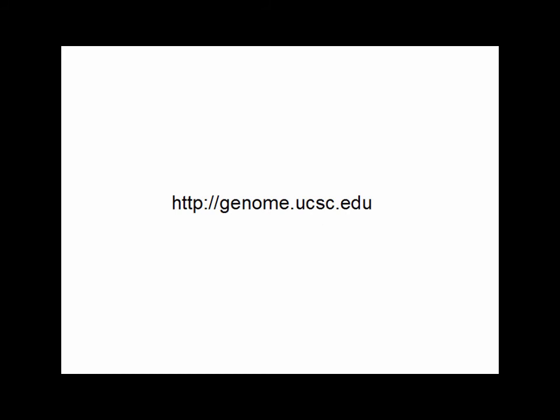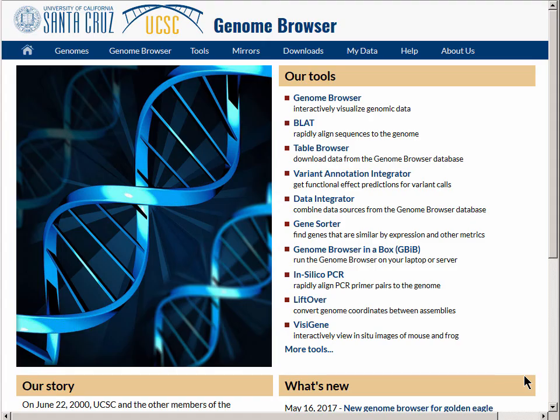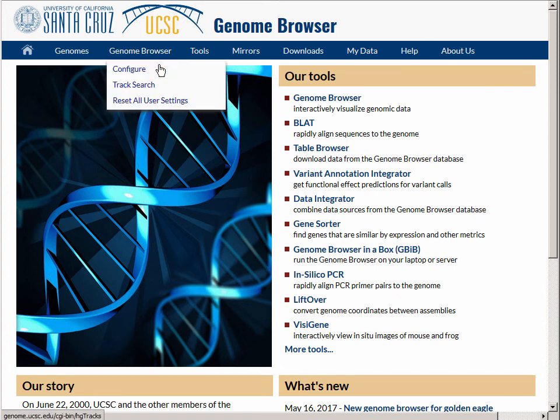We will begin at genome.ucsc.edu, the home page, and we will begin by setting the browser to its defaults, starting with the Genome Browser link in the pull-down menu, and reset all user settings.